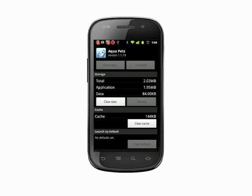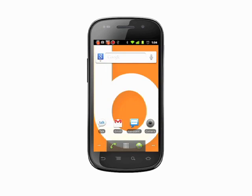That's how you move an app to the SD card or USB storage on your Android phone. For more helpful mobile tech tips and tutorials, visit Butterscotch.com.